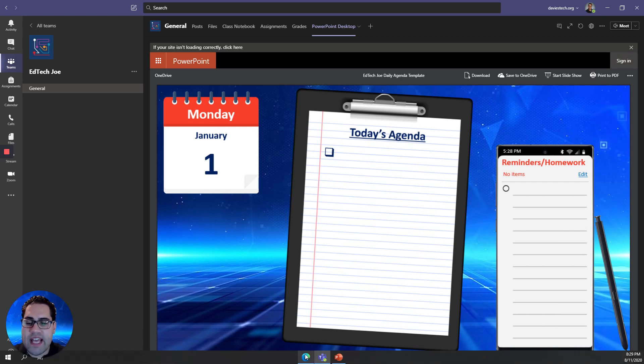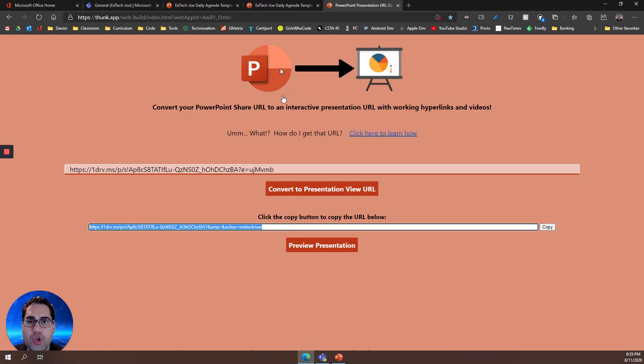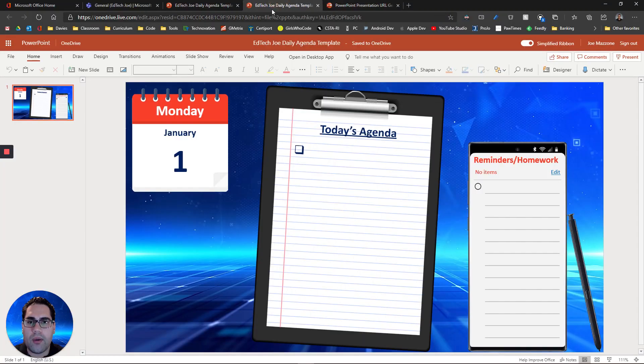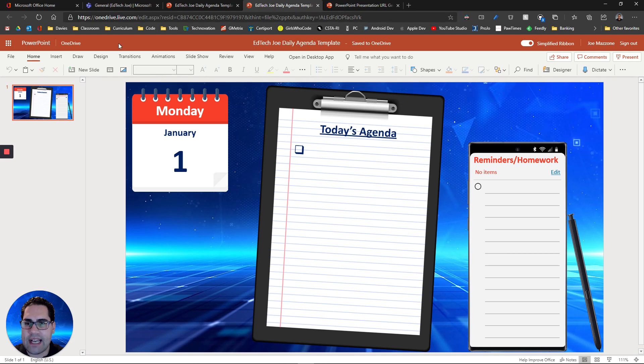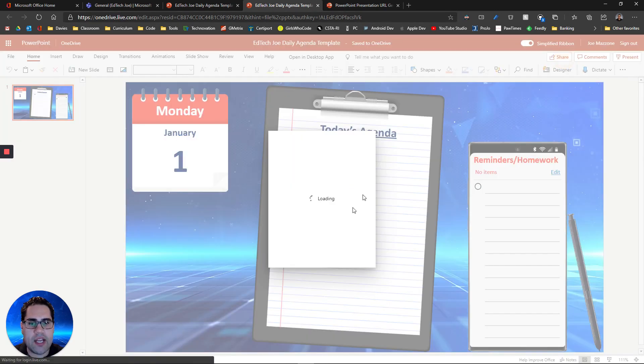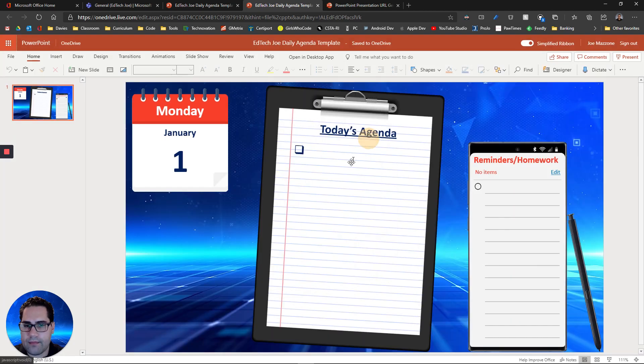The other options that you have is to use PowerPoint online. So if you go to OneDrive.live.com, your personal OneDrive, you can click share, and you can get that URL in the very same way. And it works exactly the same.